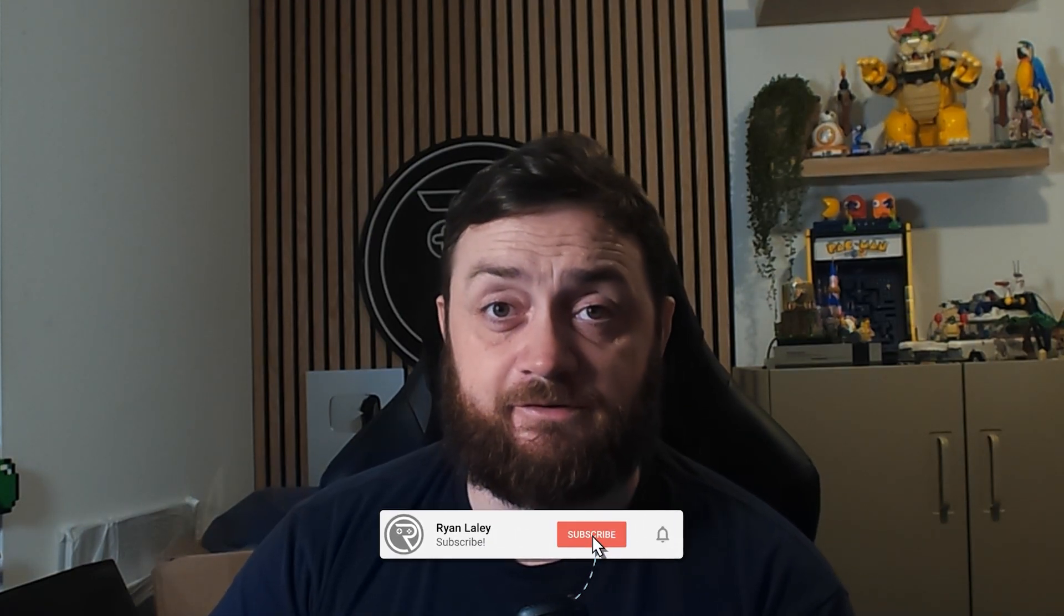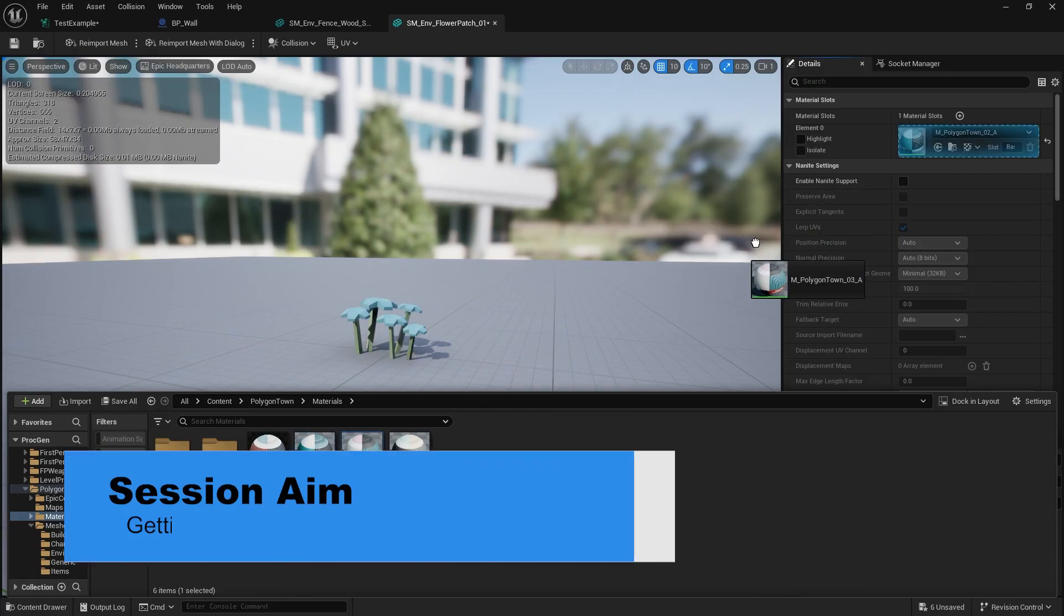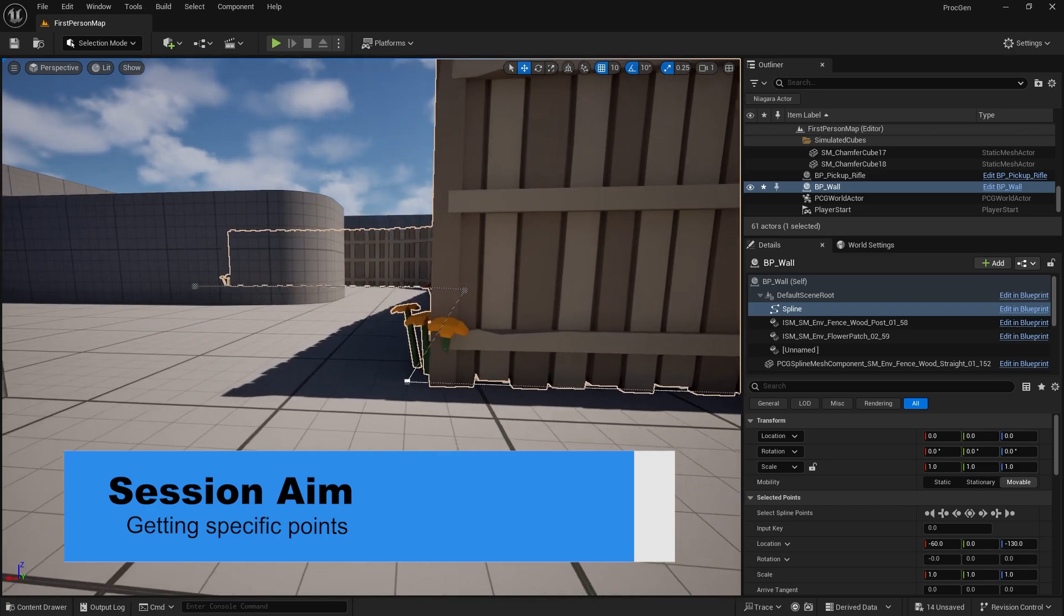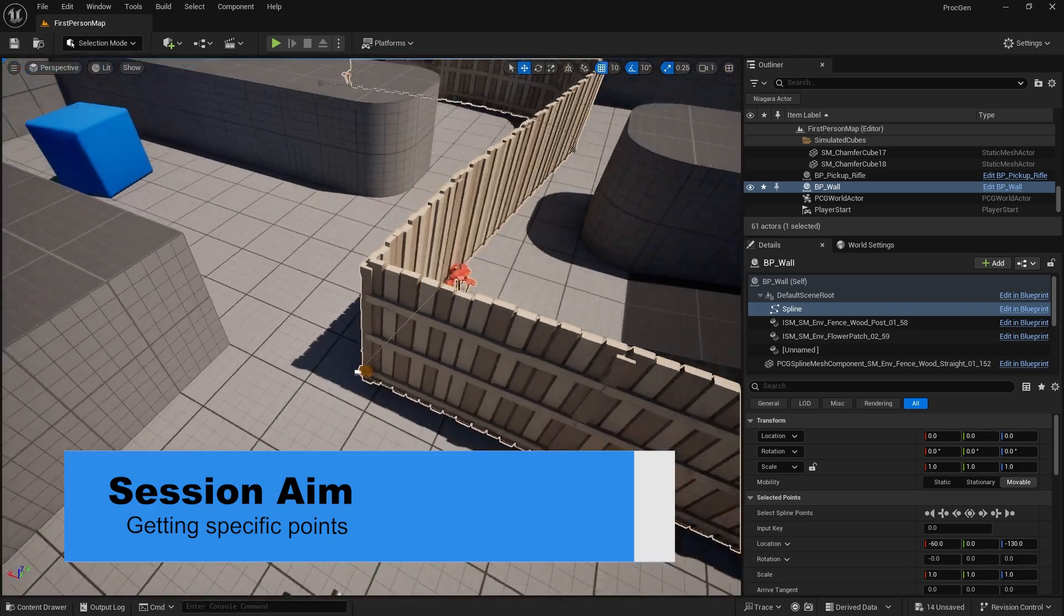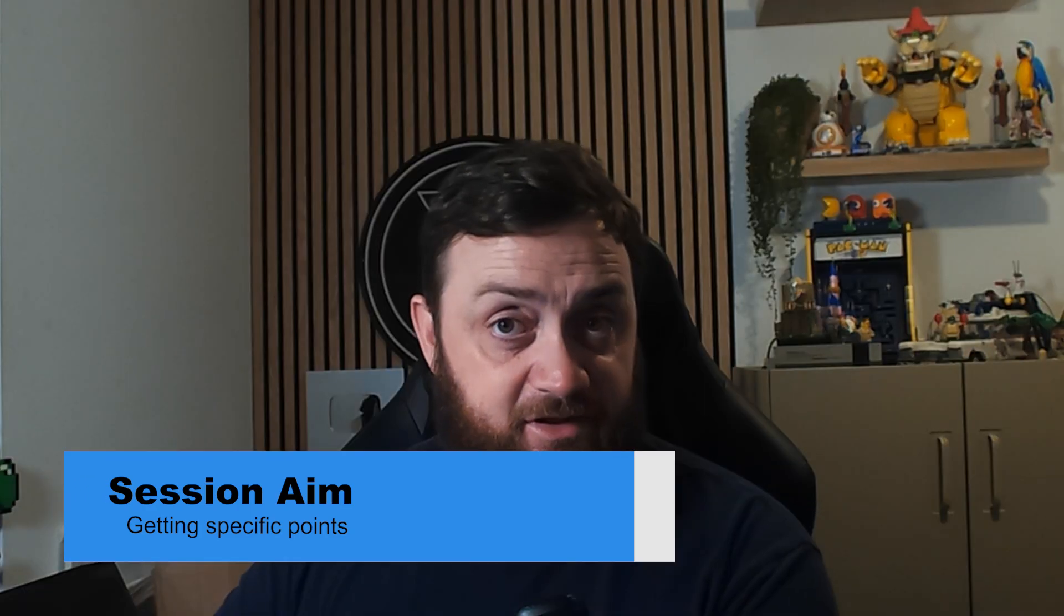Hi everyone and welcome back to our PCG Graph tutorial series where we're going through the fundamentals and core understandings of what the PCG Graph actually is and how we can use it. Let's take a look at the PCG Graph and continue with our spline from the last episode. In particular, we're going to look at attributes and how we can manipulate those point samples we're getting from it.